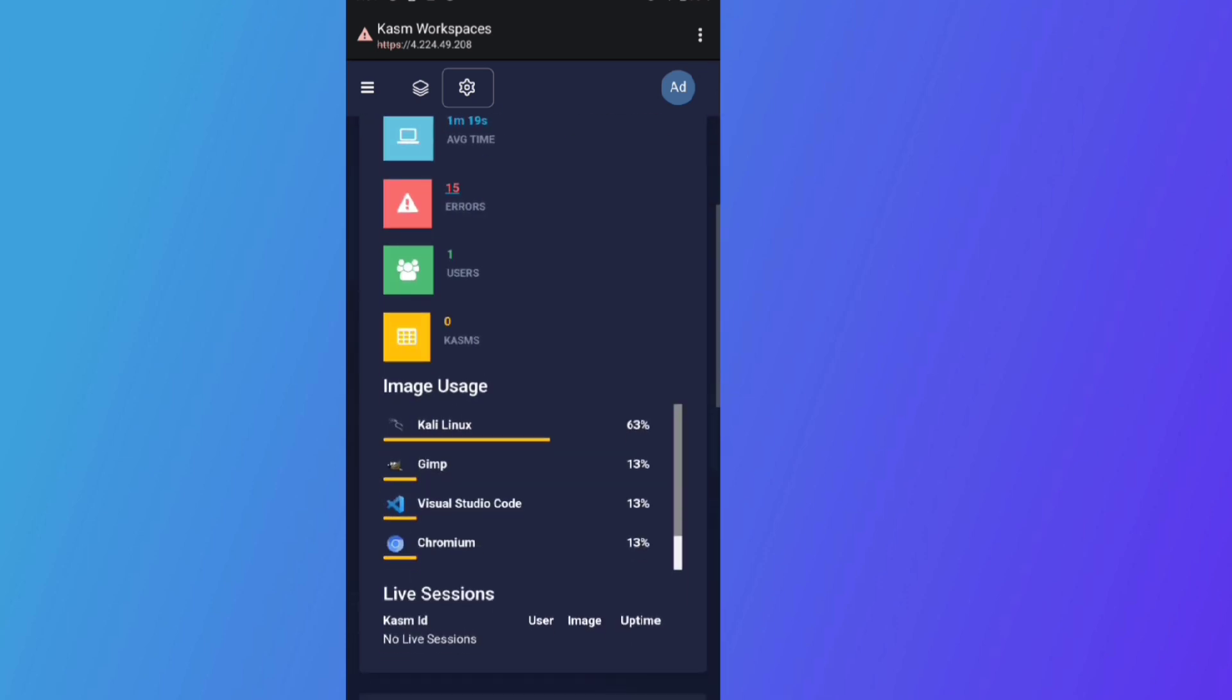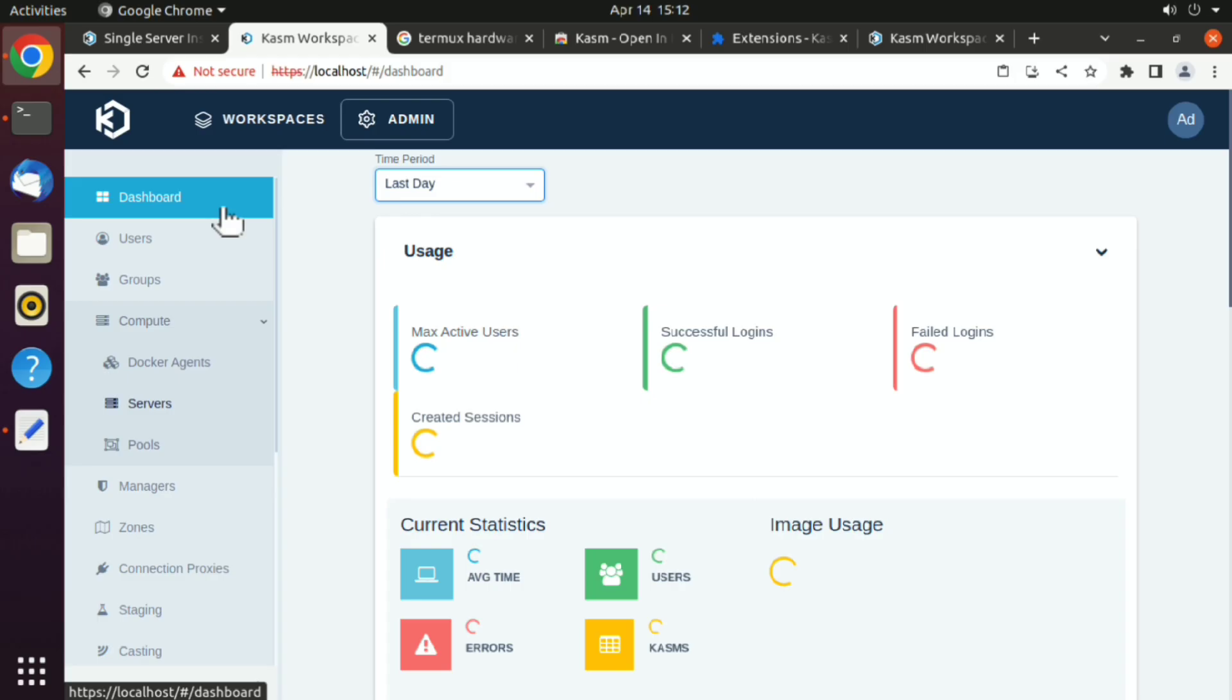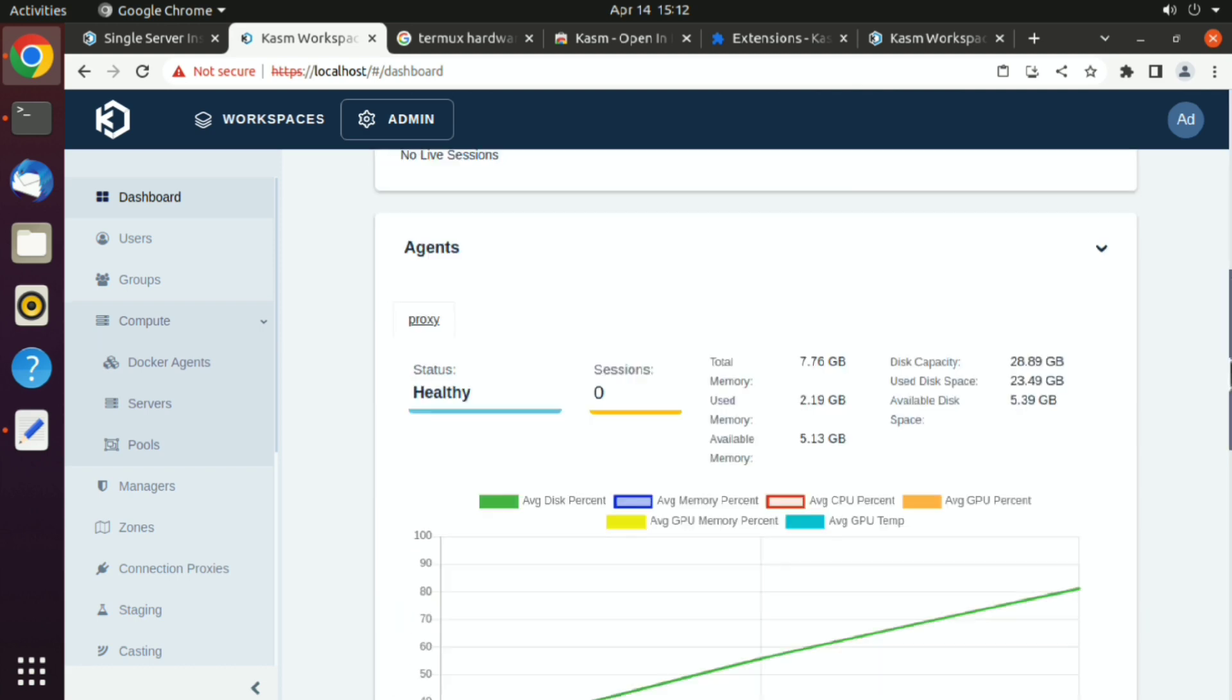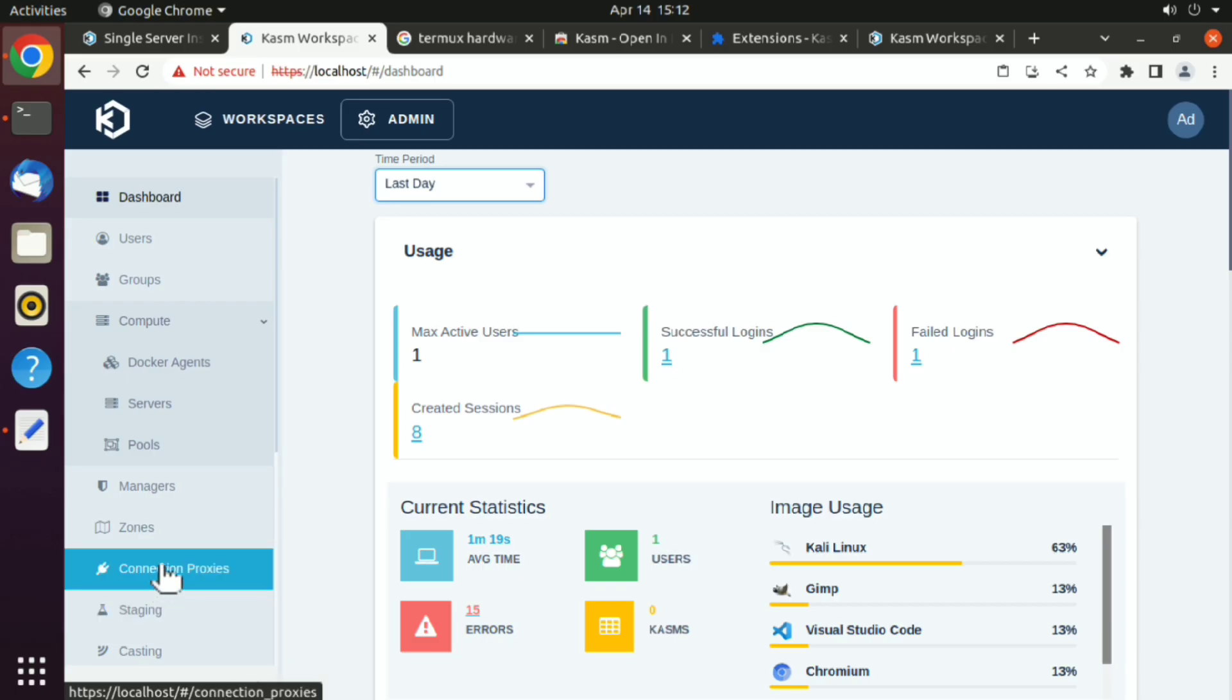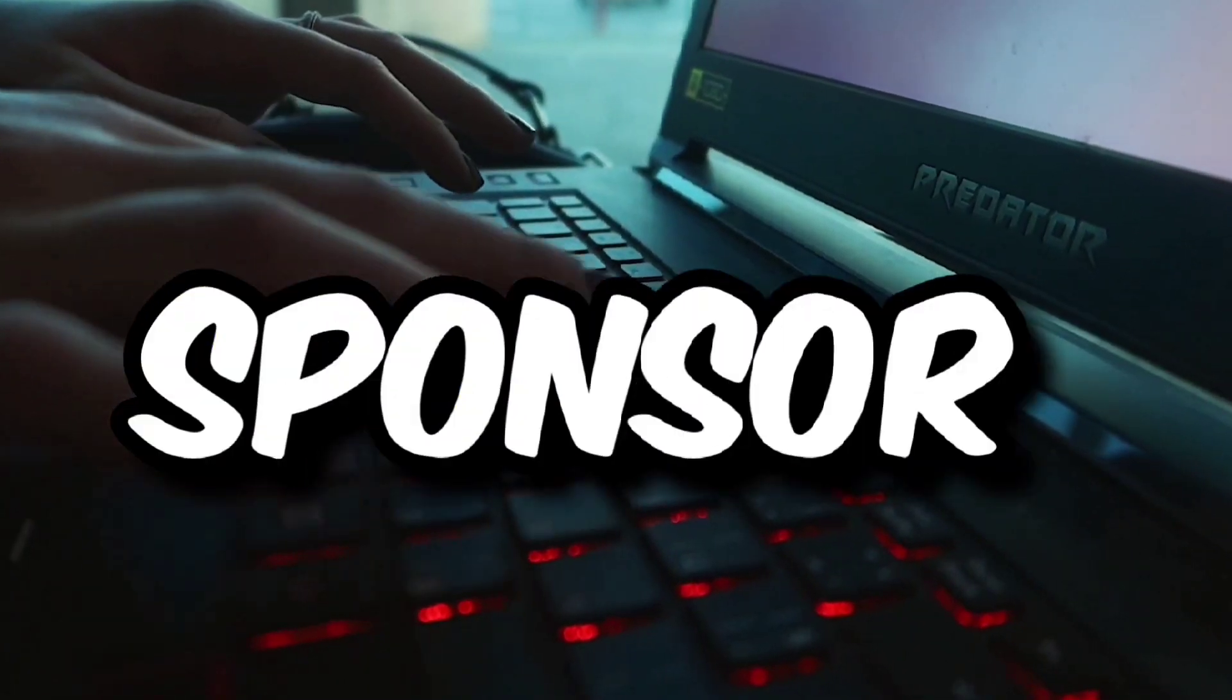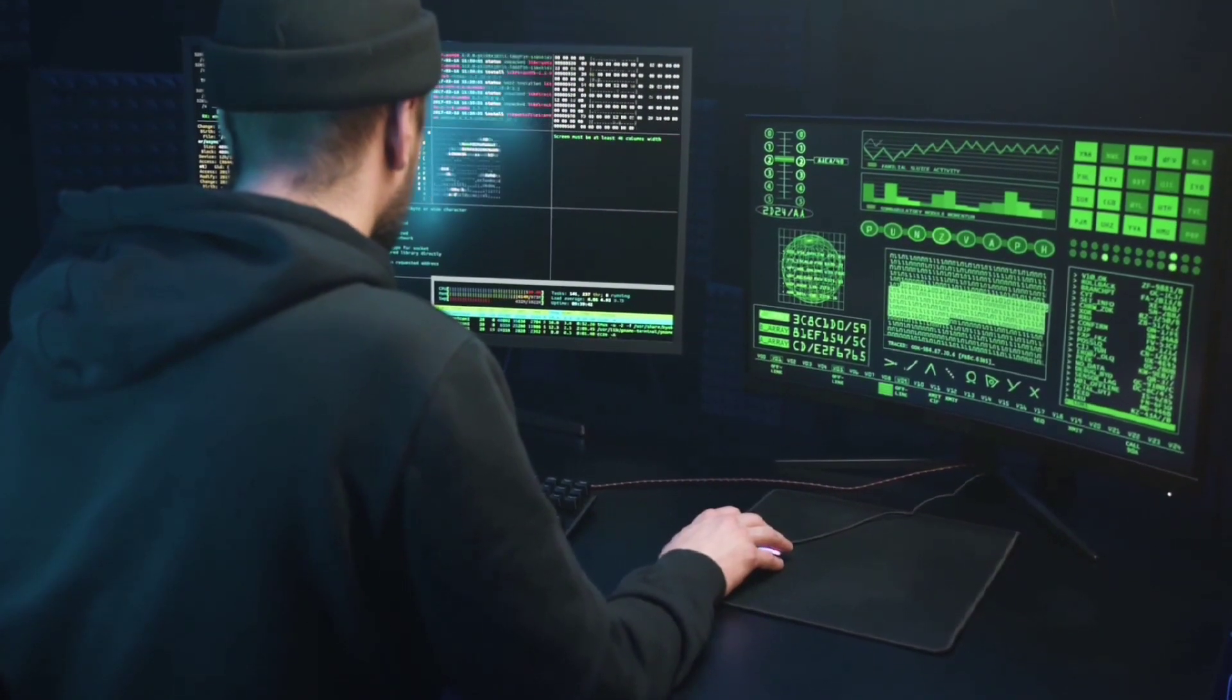Now you can control all Kasm workspaces from your phone only. And yes this is all for free, as this is a community edition that we are using. It has a few limitations, but that's fine we can do a lot with this only. That is Kasm workspace, and once again thanks to our sponsor Kasm workspace for making this amazing product.